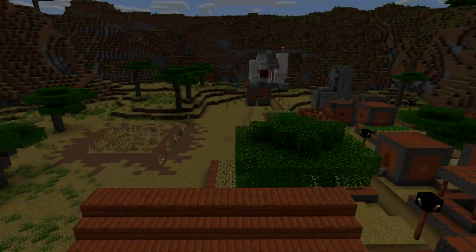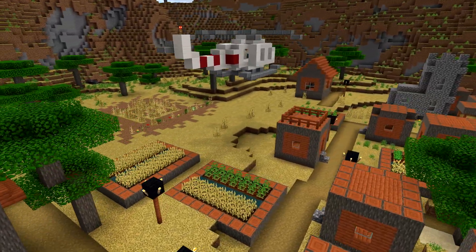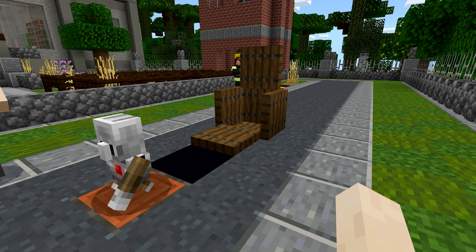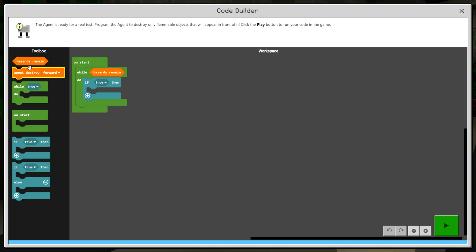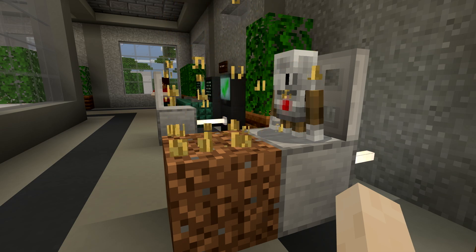For the Minecraft Hour of Code, we're going to protect a village and save a forest with the power of code, and learn about AI along the way.